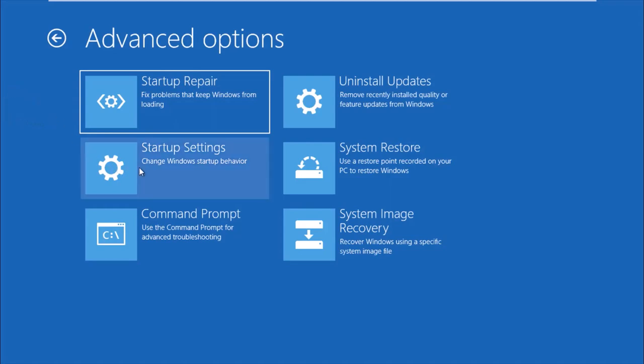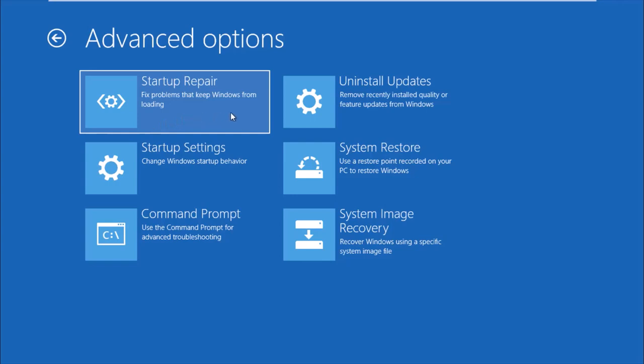Then click the first choice, Startup Repair. This will help fix problems that keep Windows from loading. Now Windows will repair and fix issues.